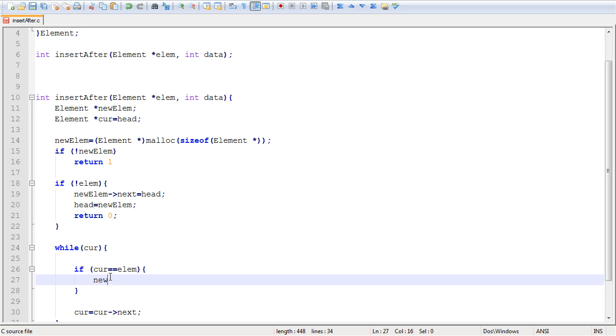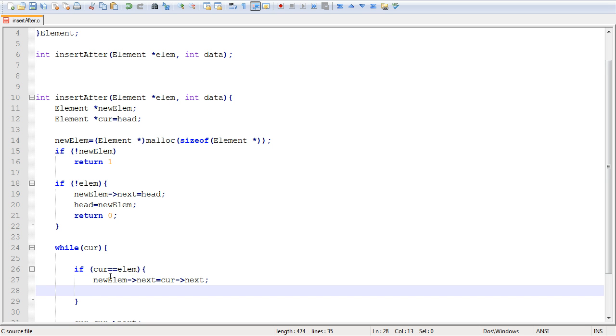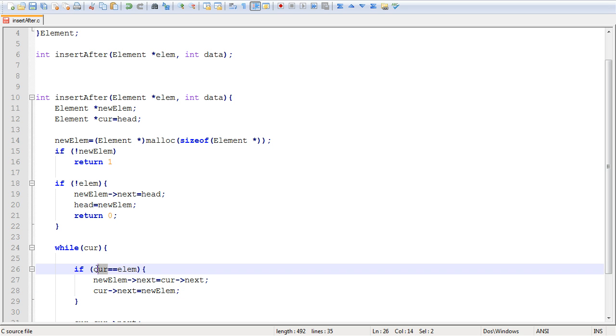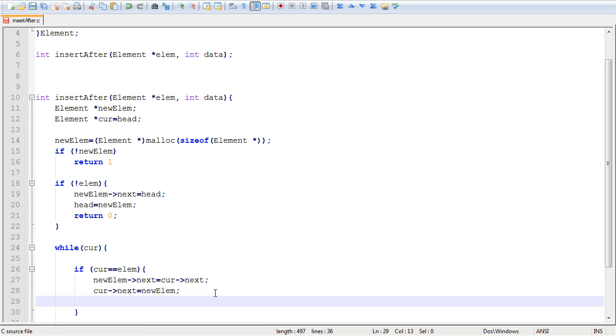Now before we do that actually, we're going to have to link our new element's next pointer to the current's next pointer. And then the next thing you want to do is take current next and make it point at our new element. So you've essentially placed your new element right in between the current and the one that followed the current. And this was dictated by the requirements for the function. And then you want to return zero.